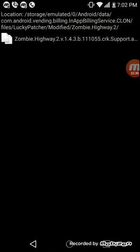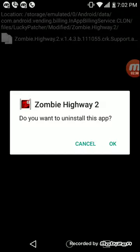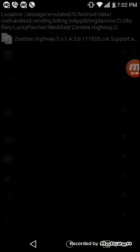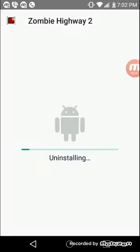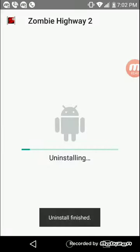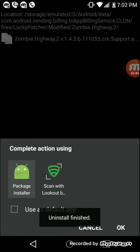Click on Zombie Highway. Click Uninstall and Install. This takes a second, so don't click it more than once. It's going to ask you if you want to install this app. You're going to say yes.